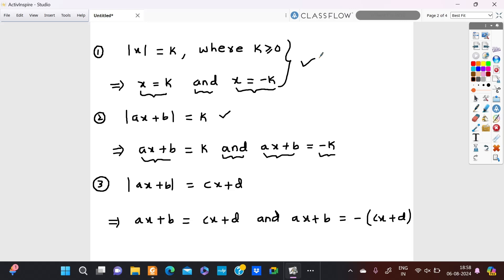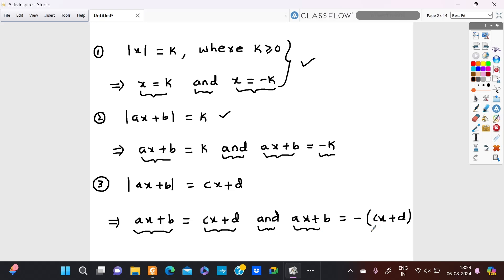If you are solving more complicated problems like modulus ax plus b is equal to cx plus d, we use the same property, which means ax plus b is equal to cx plus d, and ax plus b is equal to negative of the right hand side, which is negative of cx plus d.